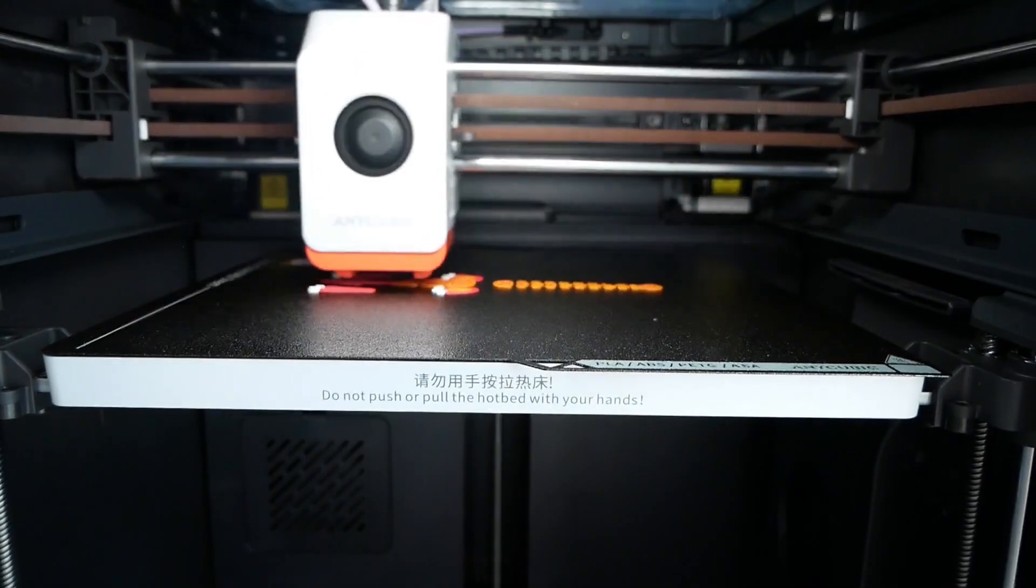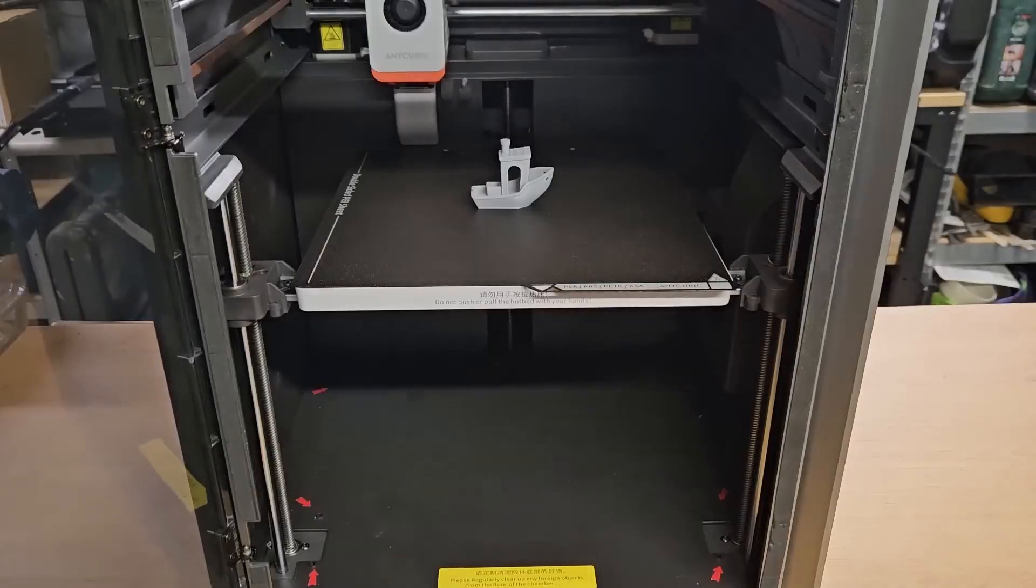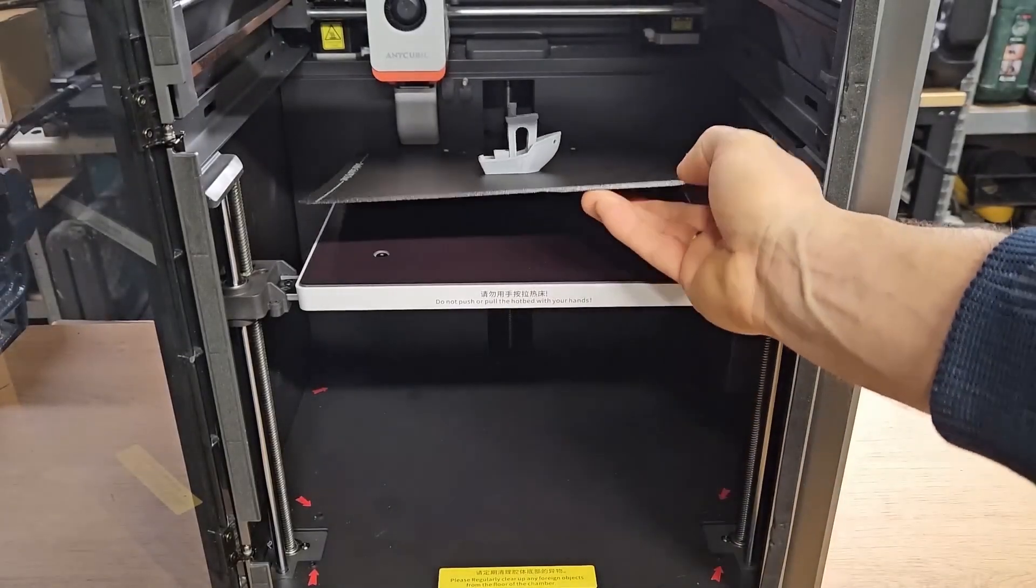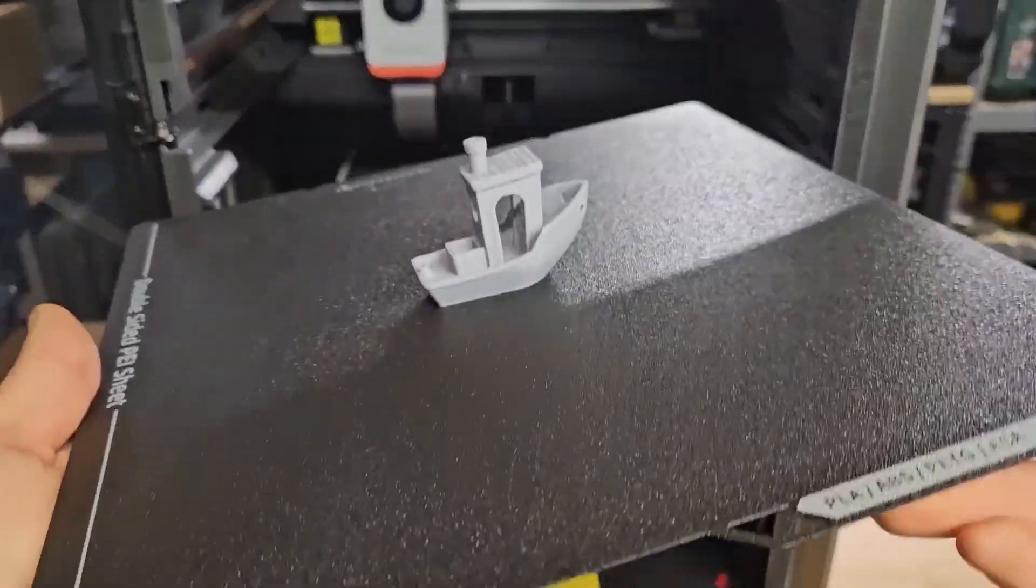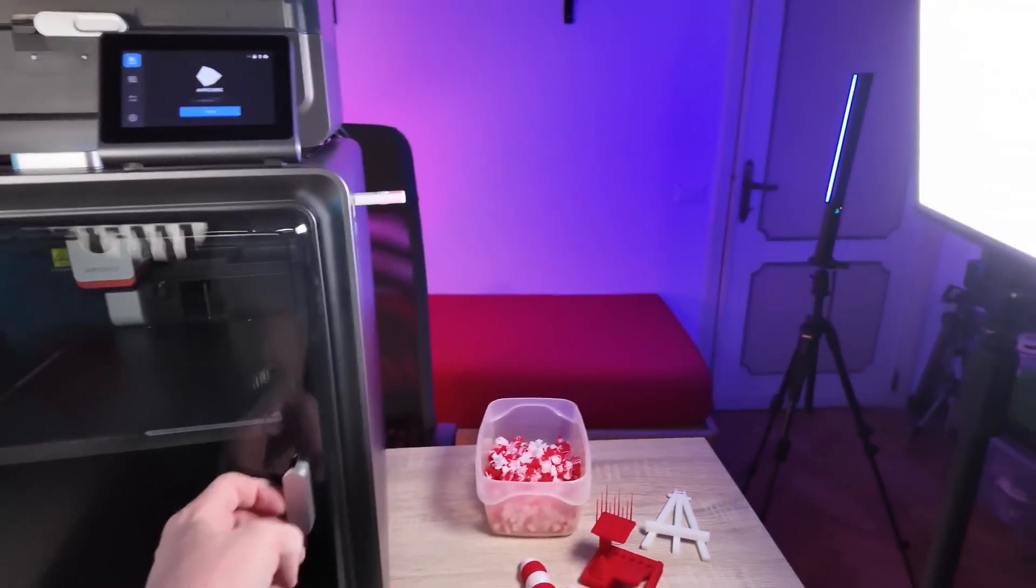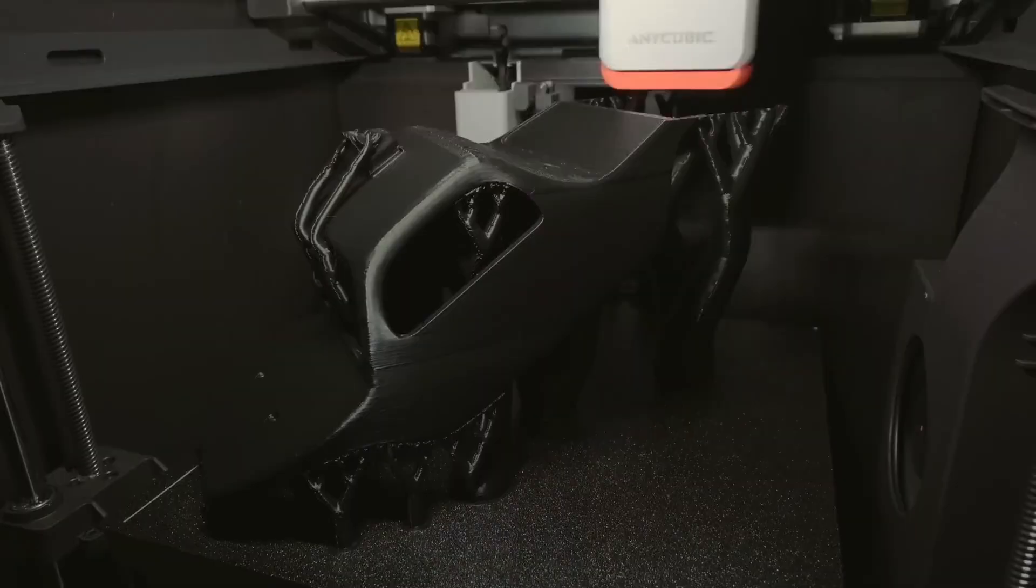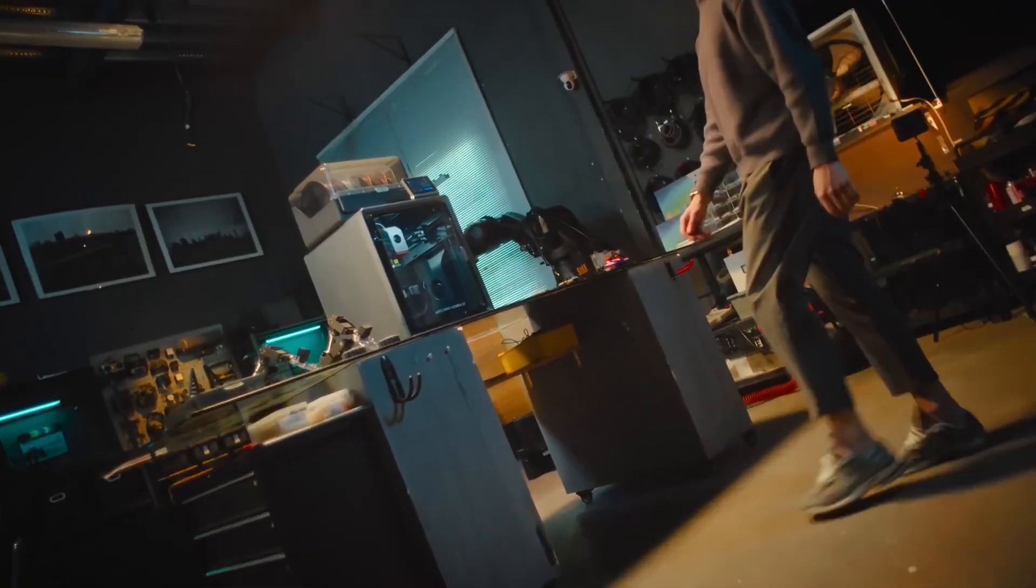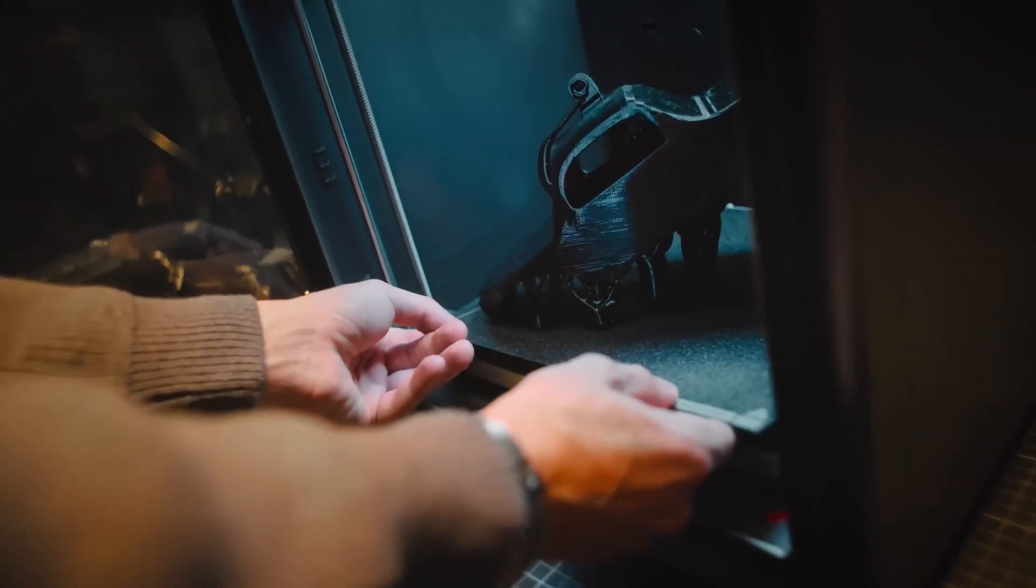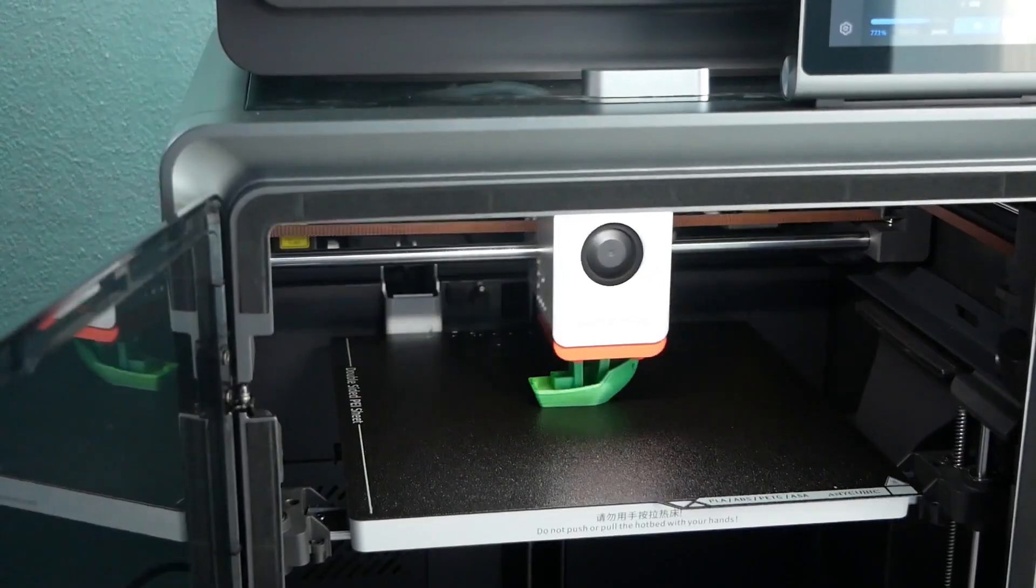The Cobra S1 offers a solid 250 by 250 by 250 millimeter build volume, which is a nice sweet spot for most home and professional 3D printing needs. It's bigger than some of the more basic models out there, providing ample space for detailed and larger prints. Whether you're printing small prototypes or large parts, the Cobra S1 Combo will accommodate your needs.